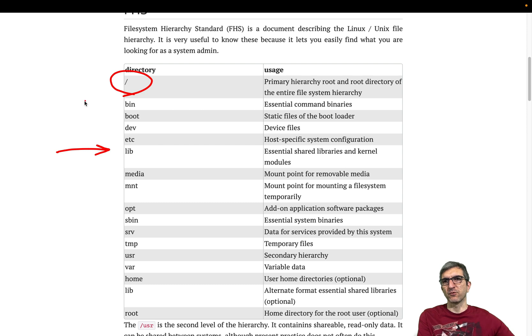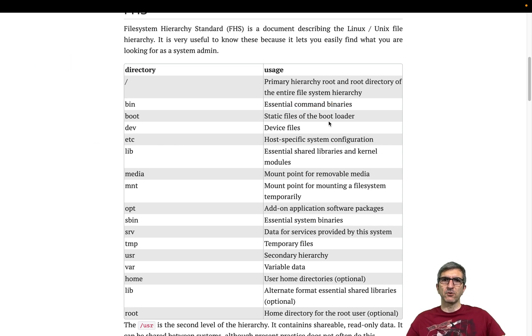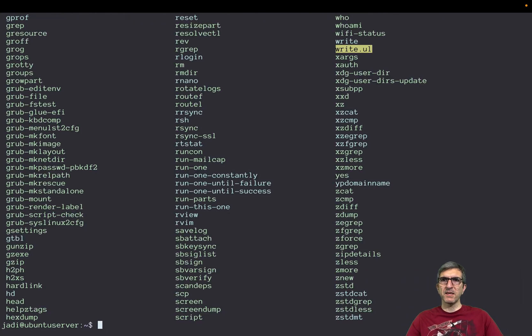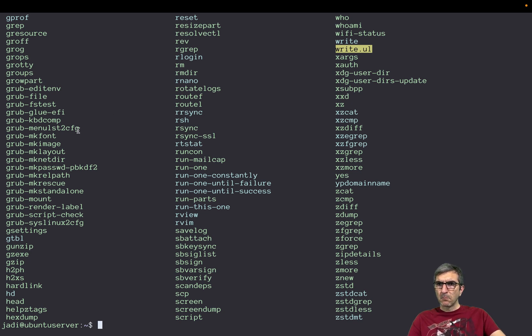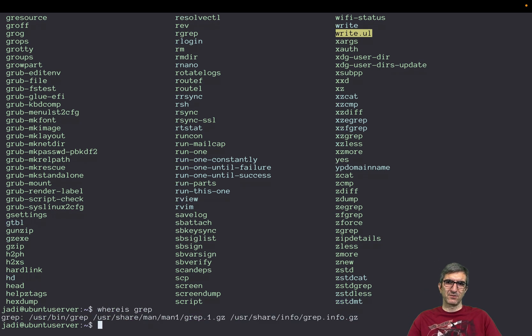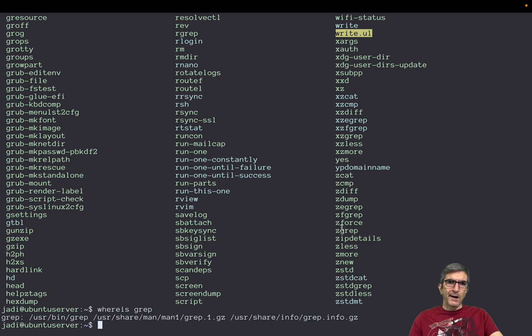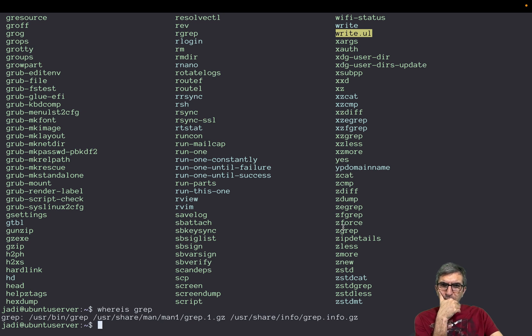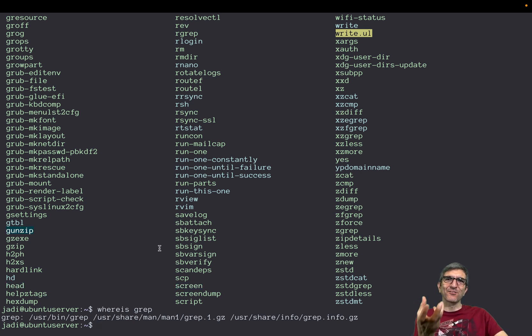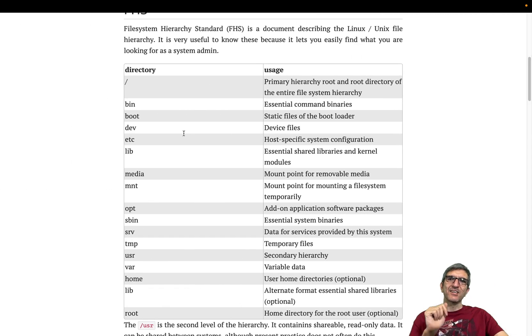This is a standard which says which files go where. File system hierarchy standard. This is the root directory. We start from here. Then we have a bin directory there, which essential command binaries are there. So if I do ls bin, you will see that, for example, things like scp, screen, head, tail, gunzip, these kind of stuff are here. rm, rmdir, rgrep, and others. They are here. Essential command binaries.